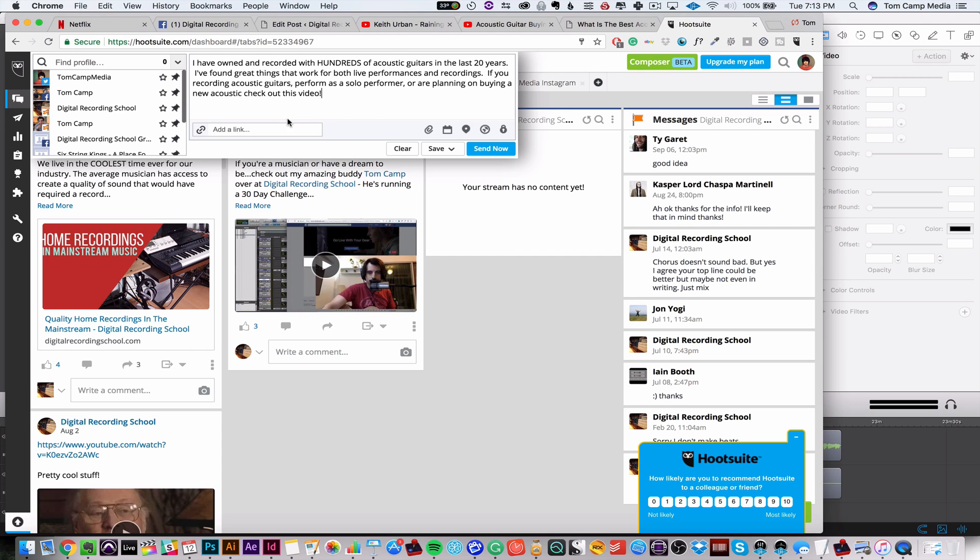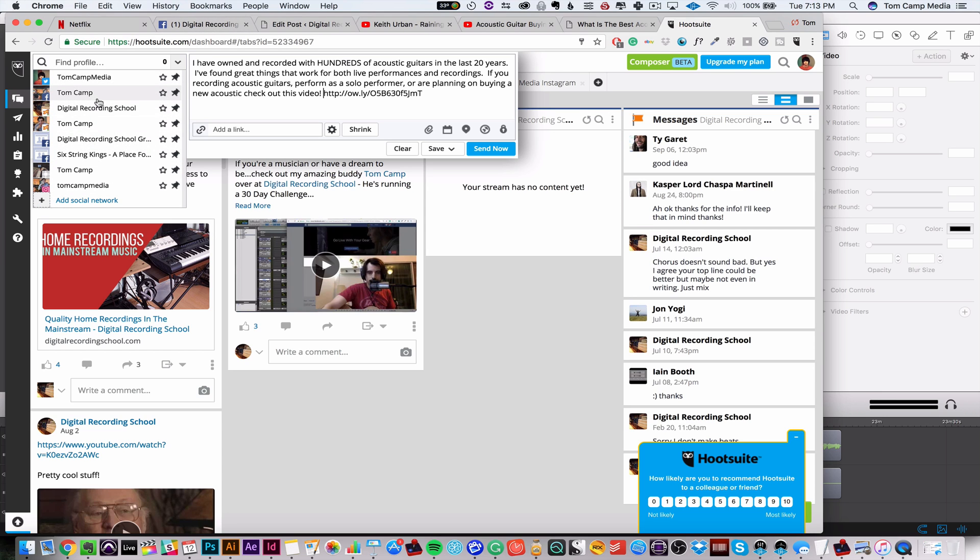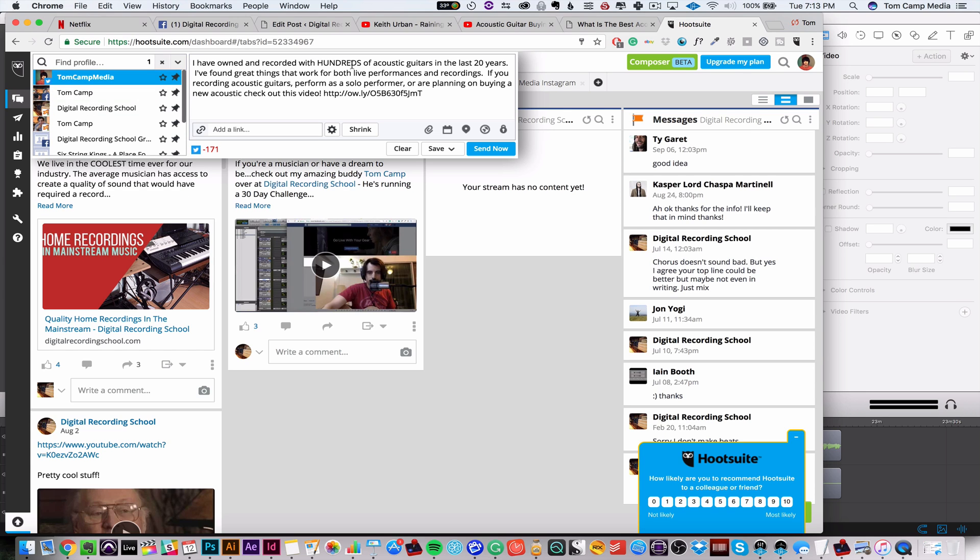And then I'm going to add the link. I can put the link here and I can hit shrink. So now it shrinks my link for me. I'm going to enter this down and now I can pick all the different profiles I want to share it to. So I want to share it to my Twitter. But it's too long for Twitter. It's 171 characters. So I'm going to do a whole separate one just for Twitter right now.